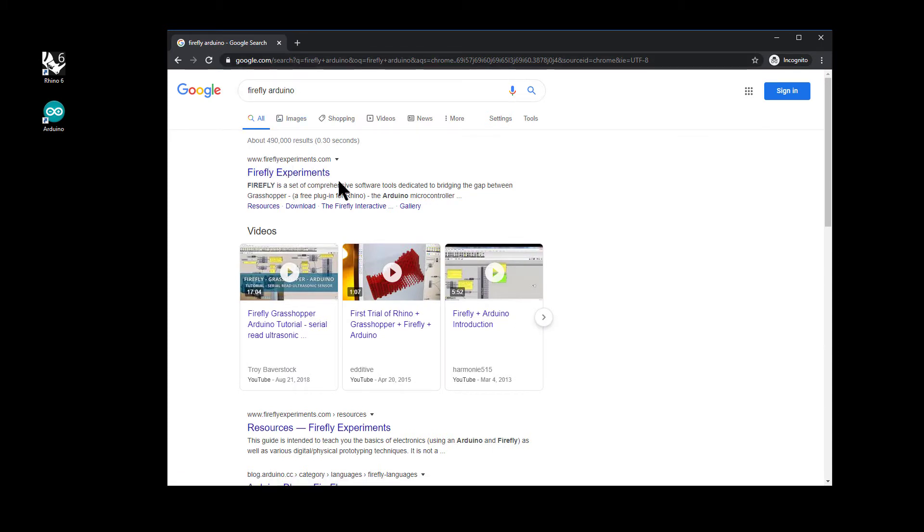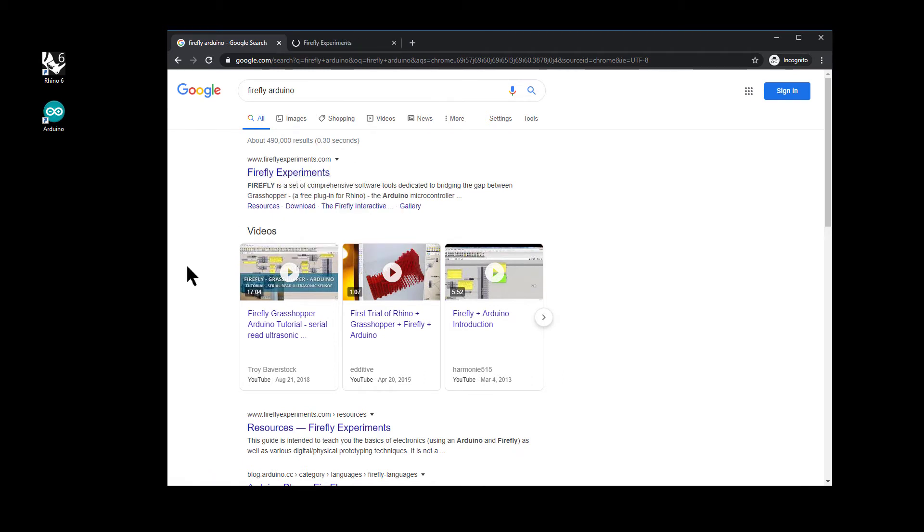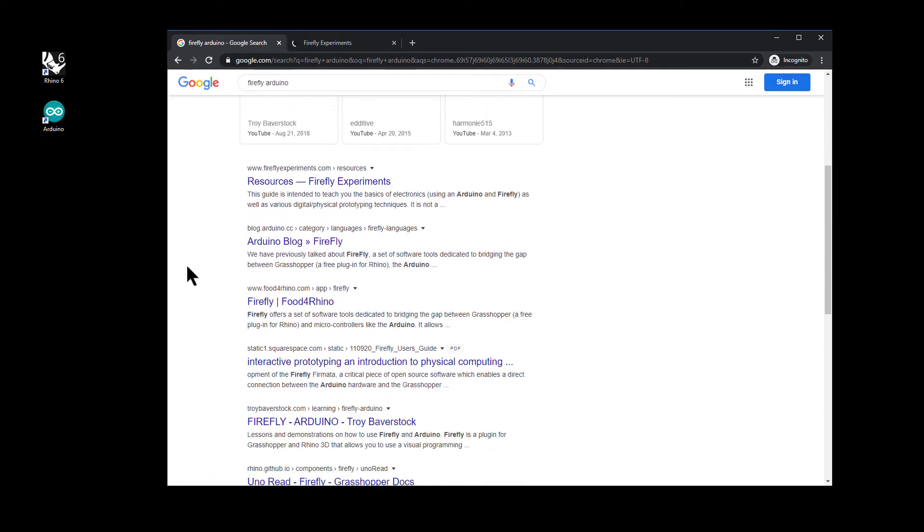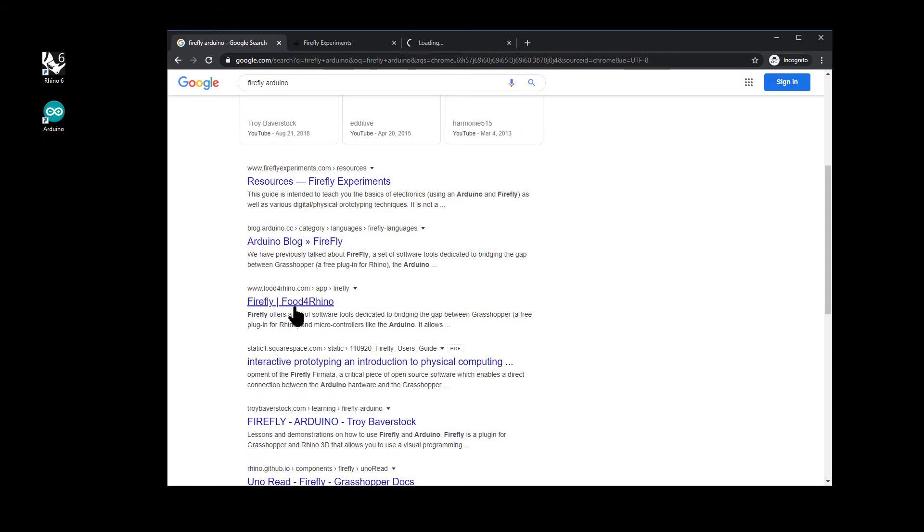And there's two places you can download it from. You can download it from their own website, Firefly Experiments, and also you can download it from Food for Rhino, which is a website of Rhino plugins.